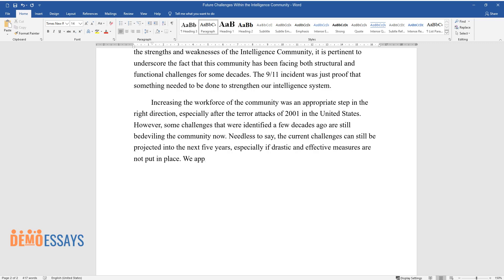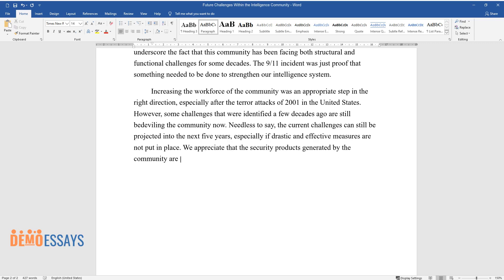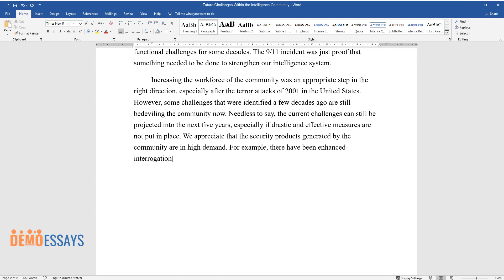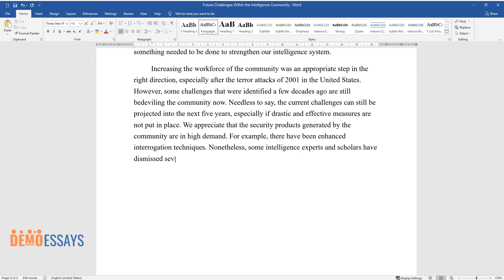We appreciate that the security products generated by the community are in high demand. For example, there have been enhanced interrogation techniques. Nonetheless, some intelligence experts and scholars have dismissed several techniques used to interrogate suspects as largely ineffective and a form of torture.